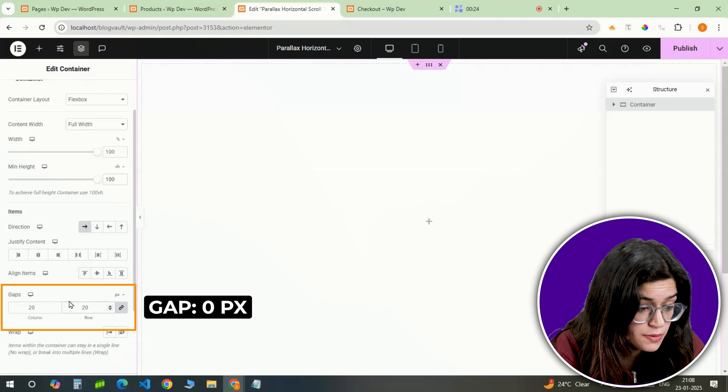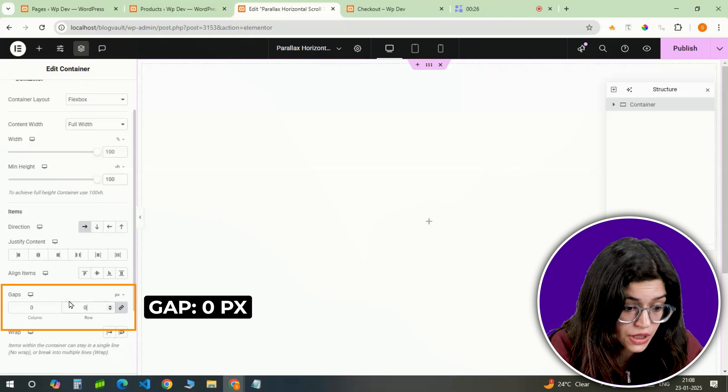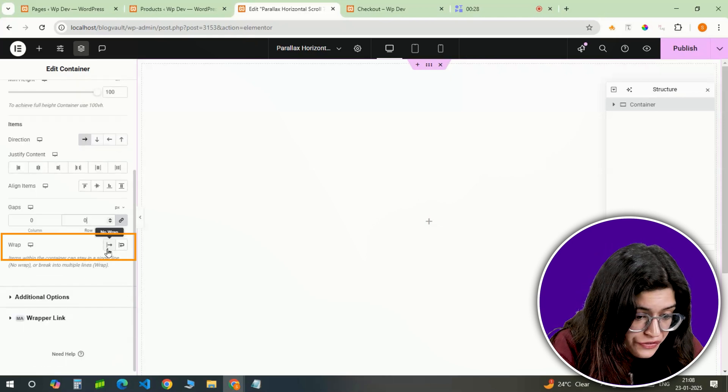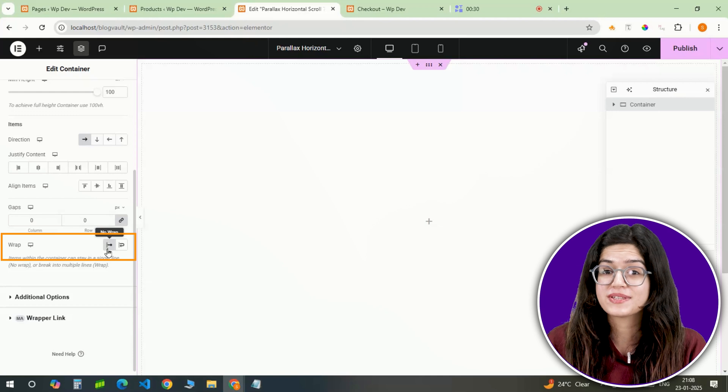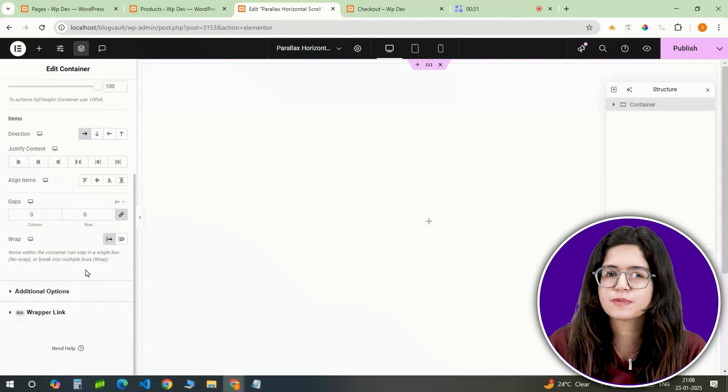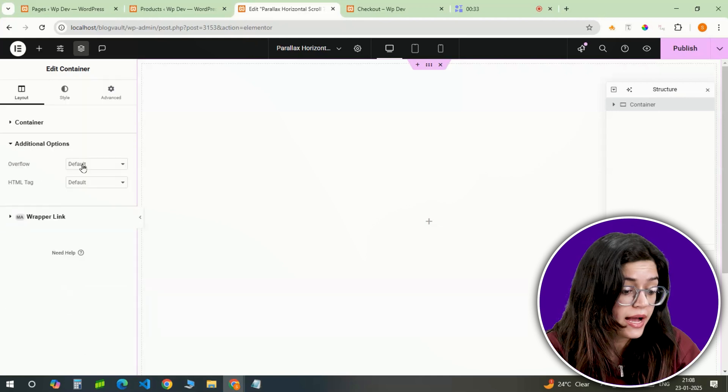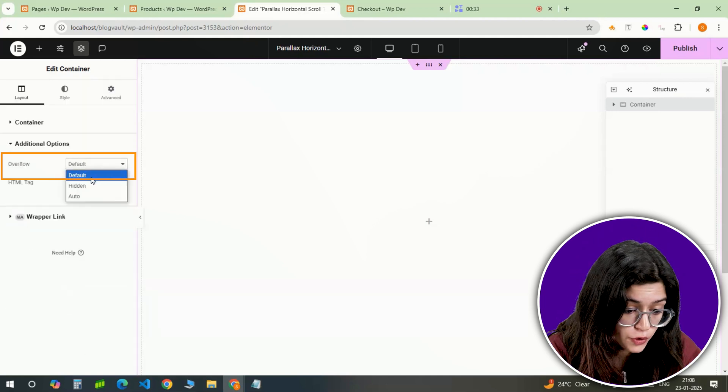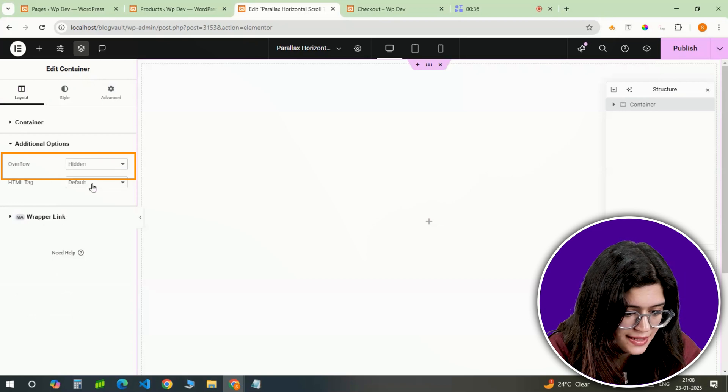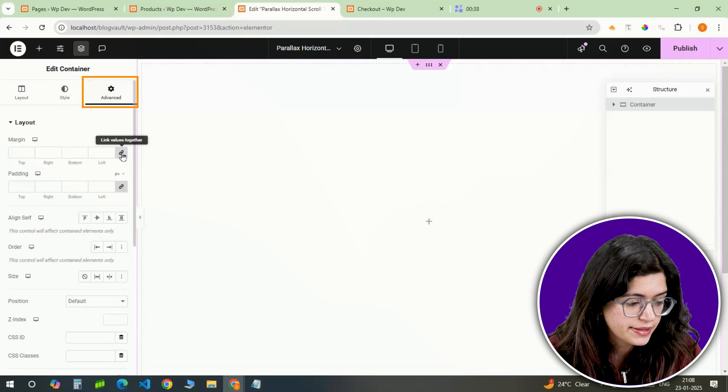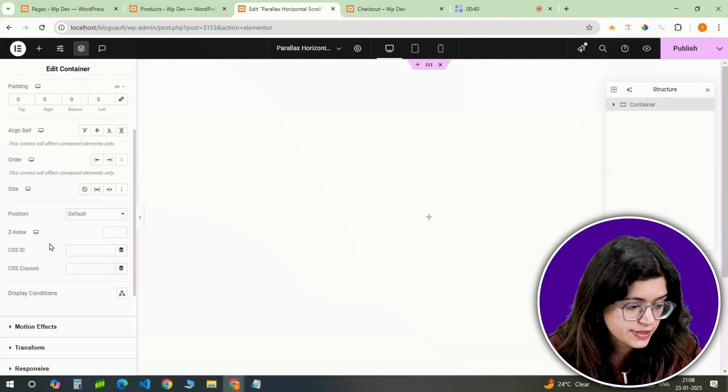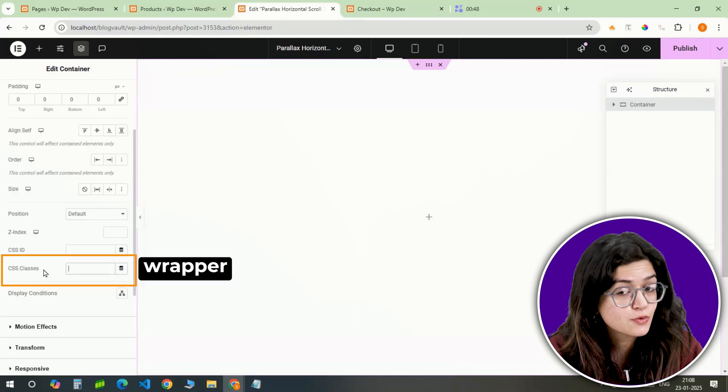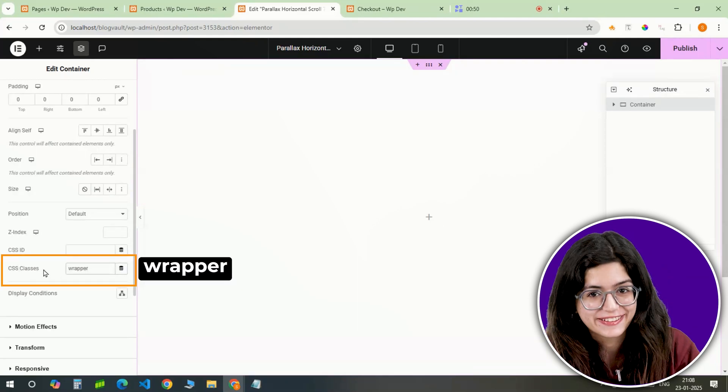I'll set the gaps between rows and columns to 0 and I'll turn off the wrapping. This ensures everything stays in place without spilling over to other sections. I'll set the overflow to hidden so nothing goes outside the container. And lastly, let's make the padding 0 and assign the container the CSS class wrapper. This will make styling much easier later.